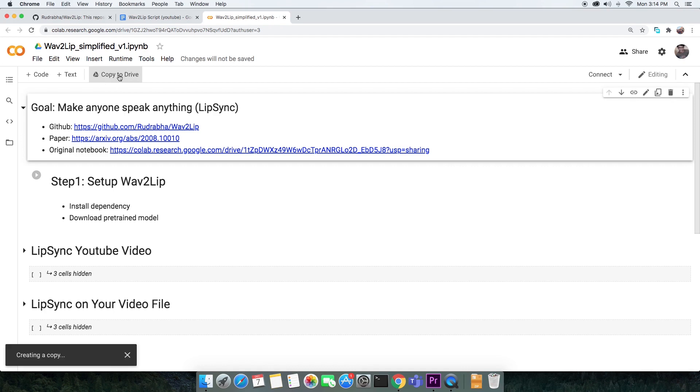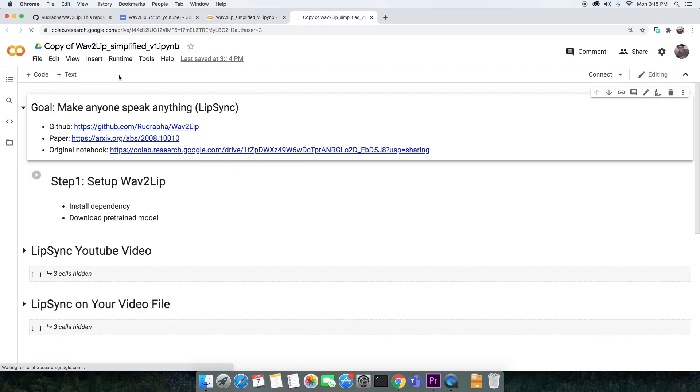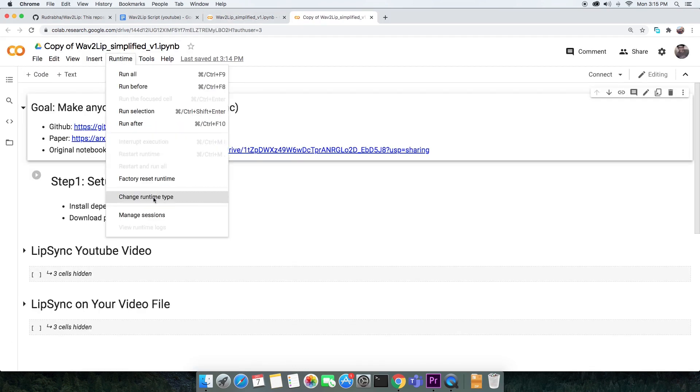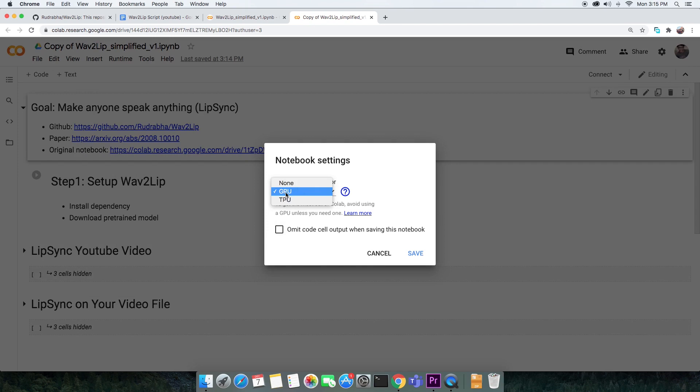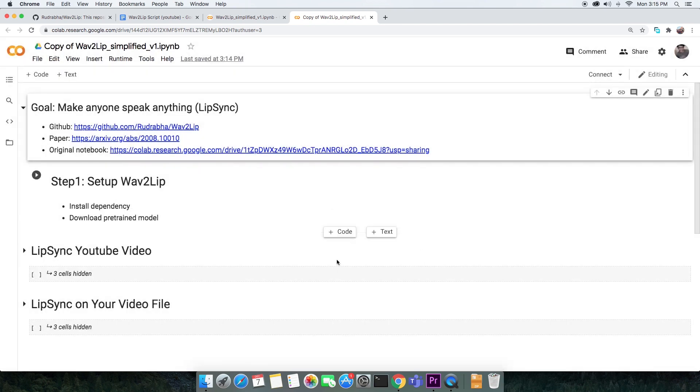Following good practice, make a copy of the script to your drive and make sure that the runtime is on GPU. The GPU that I'm referring to is on the cloud, so that is provided to you for free by Google.